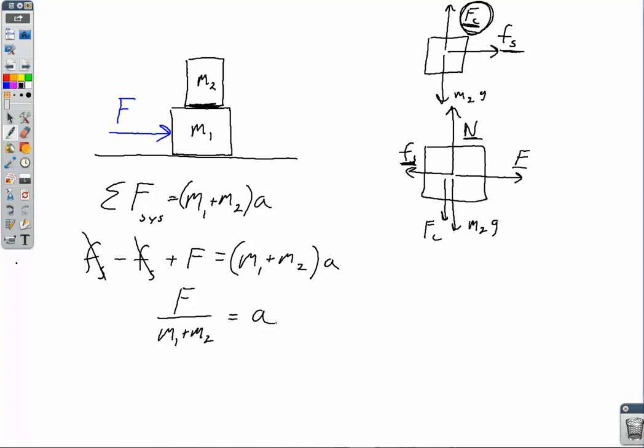A more interesting question would be: what is the minimum coefficient of static friction between the two blocks to achieve a known acceleration? Or flipping that around: given a known coefficient of friction, what is the maximum acceleration, or the maximum applied force F, that we could apply to accelerate the blocks to the right without M2 slipping? Let's see what that setup would look like — we have to go to a two equations, two unknowns type of problem.